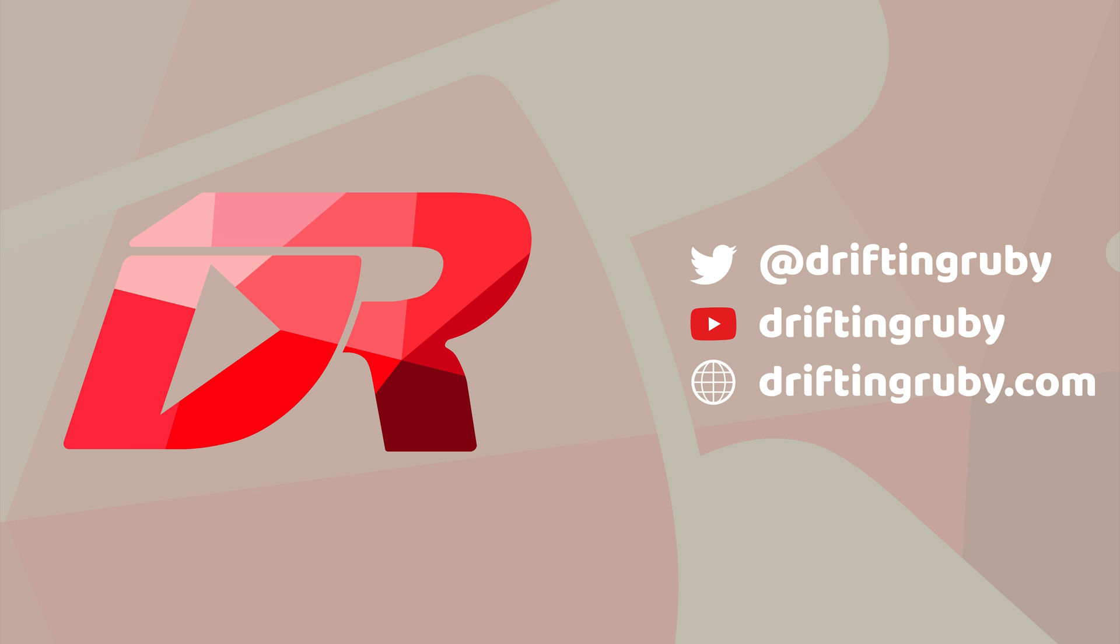To watch this full episode and more videos, visit DriftAndRuby.com and subscribe to the Pro membership.